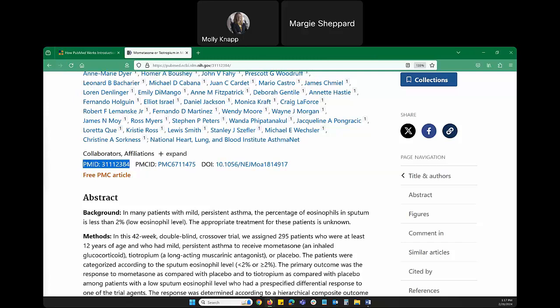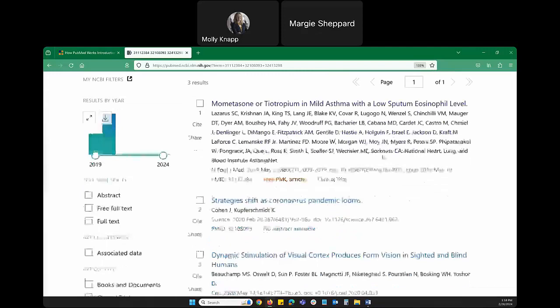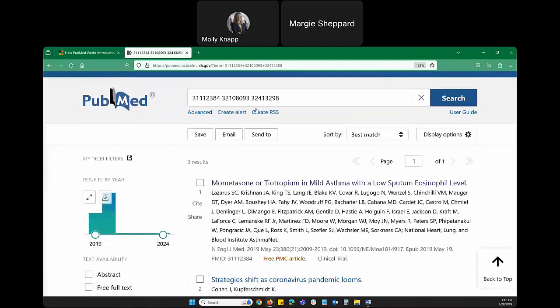You don't need to type 'PMID' before the number — just the numbers alone will retrieve the citation. You can also enter multiple PMIDs separated by spaces to retrieve several articles at once. For example, entering three PMIDs separated by spaces retrieves those three specific articles. This PMID trick is very useful if you always need to find a particular article quickly.